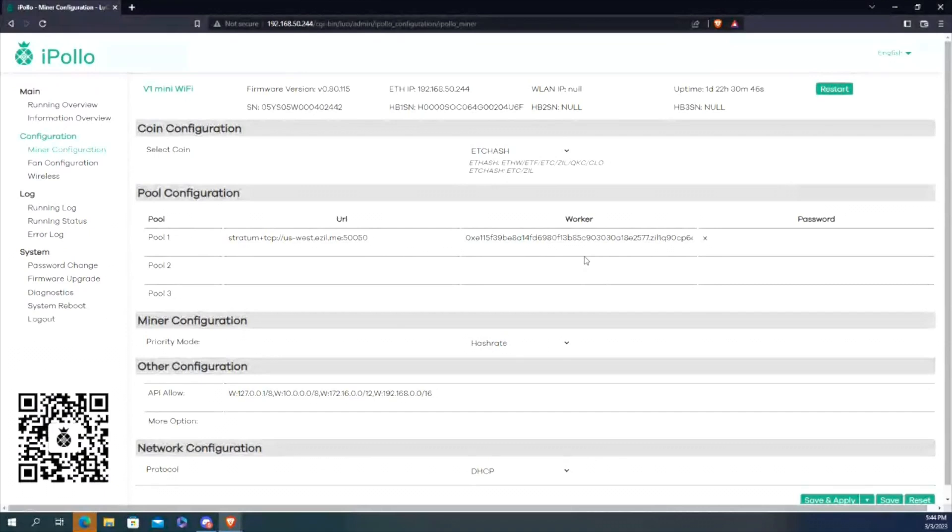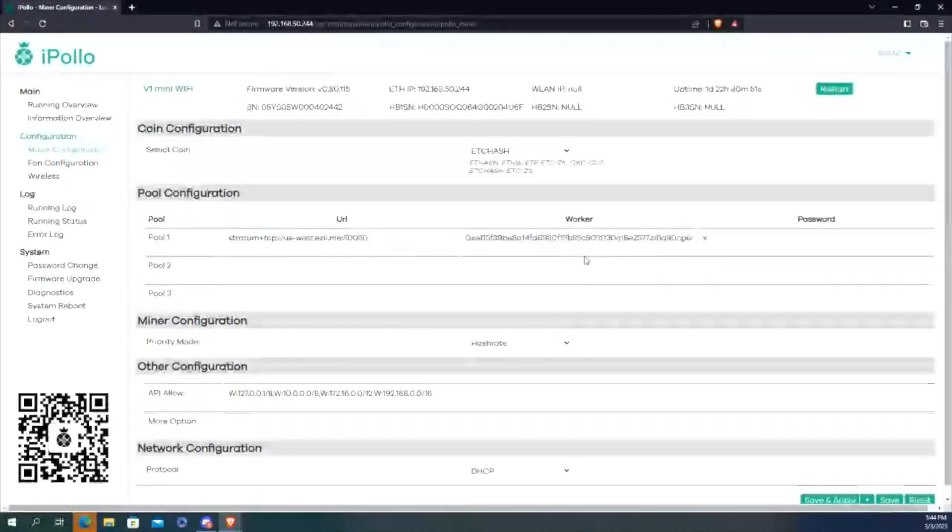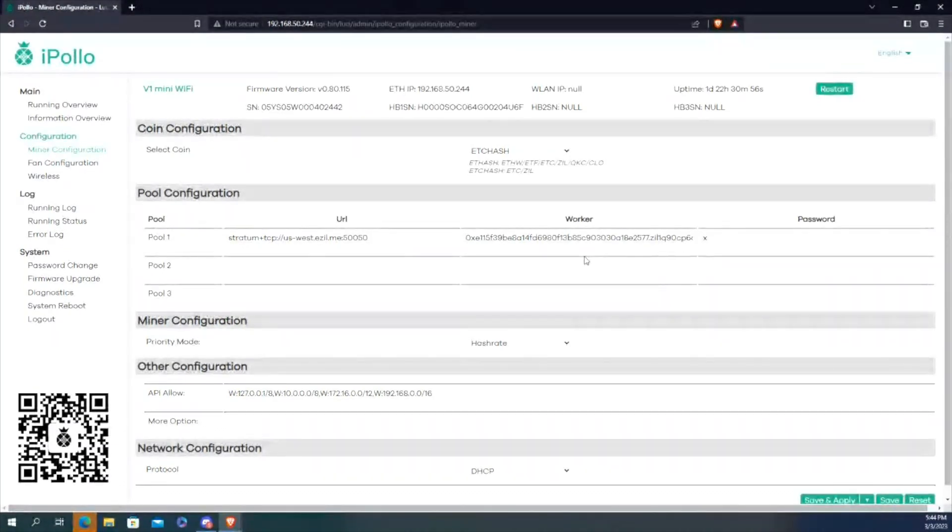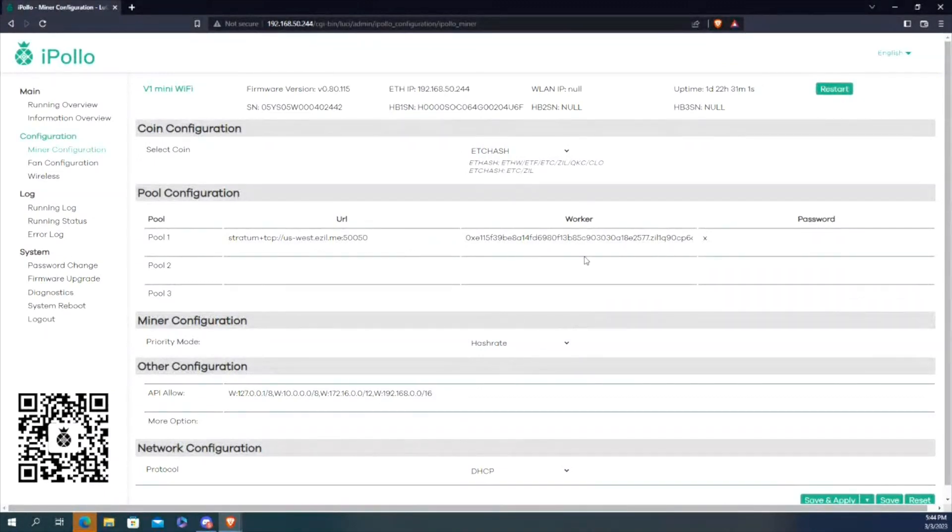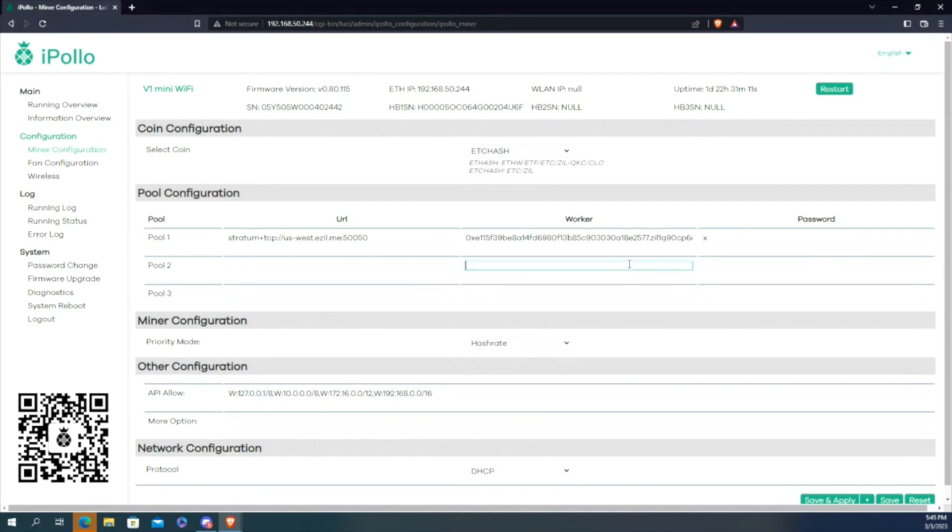Like in this example, your ETC wallet and then your ZIL wallet. In most cases, for whatever reason, the actual device won't pull up on the pool side. So you have to give your worker a name. What I found to be the easiest is to do something simple like dot zero zero one.